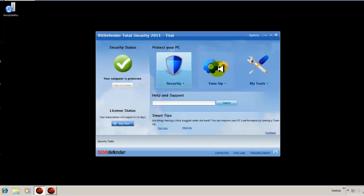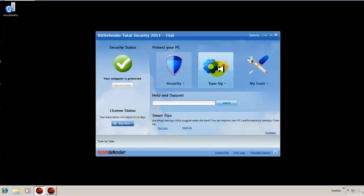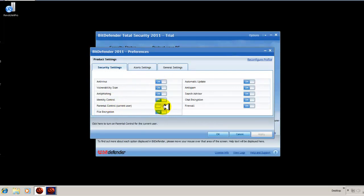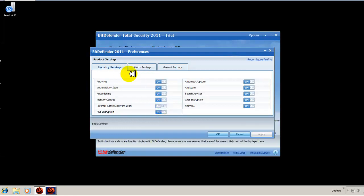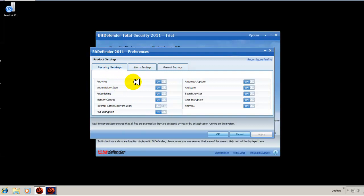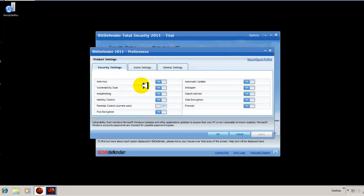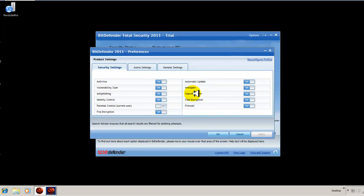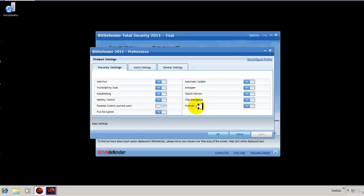This is where you have your basic view, your intermediate view, and your expert view. Under the preferences, that is what do you want to turn on, what do you want to turn off as far as your security settings? Right now, I have parental control turned off. You have your security settings and you can turn on or off whatever it is that you want to have Bitdefender monitor.